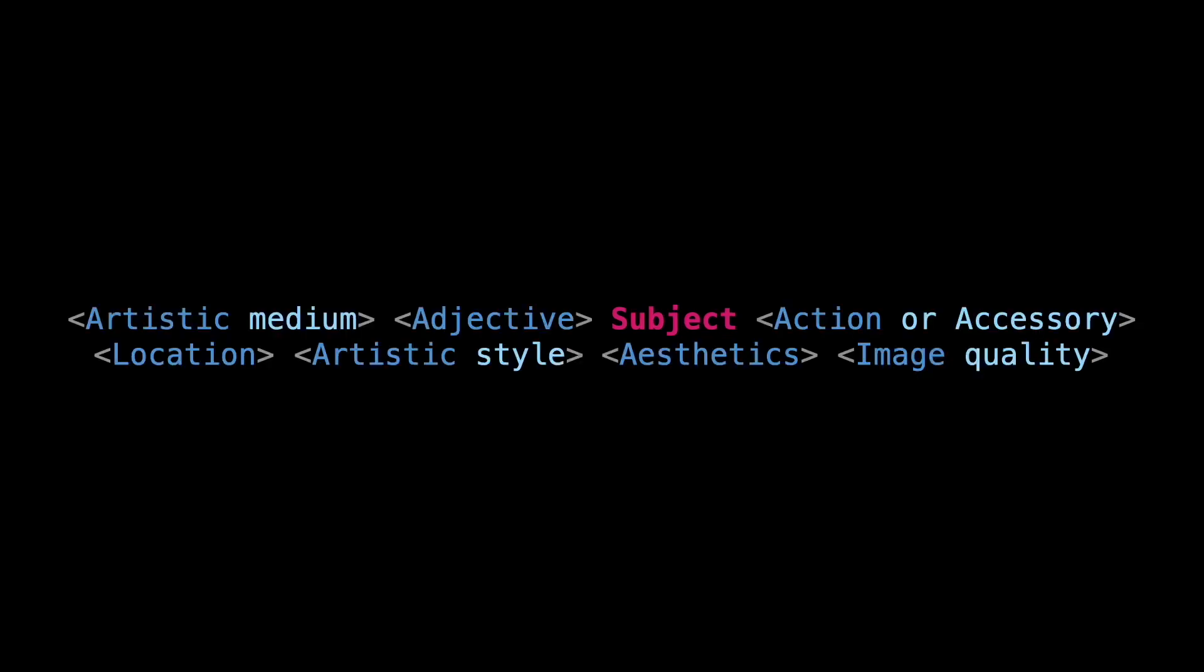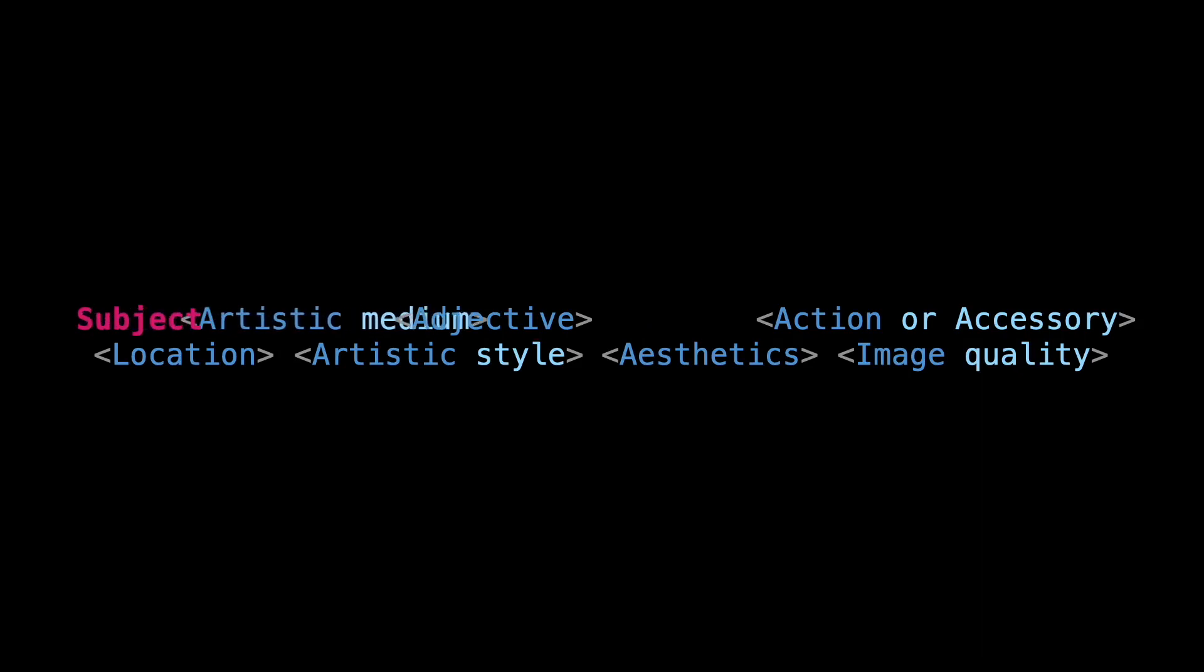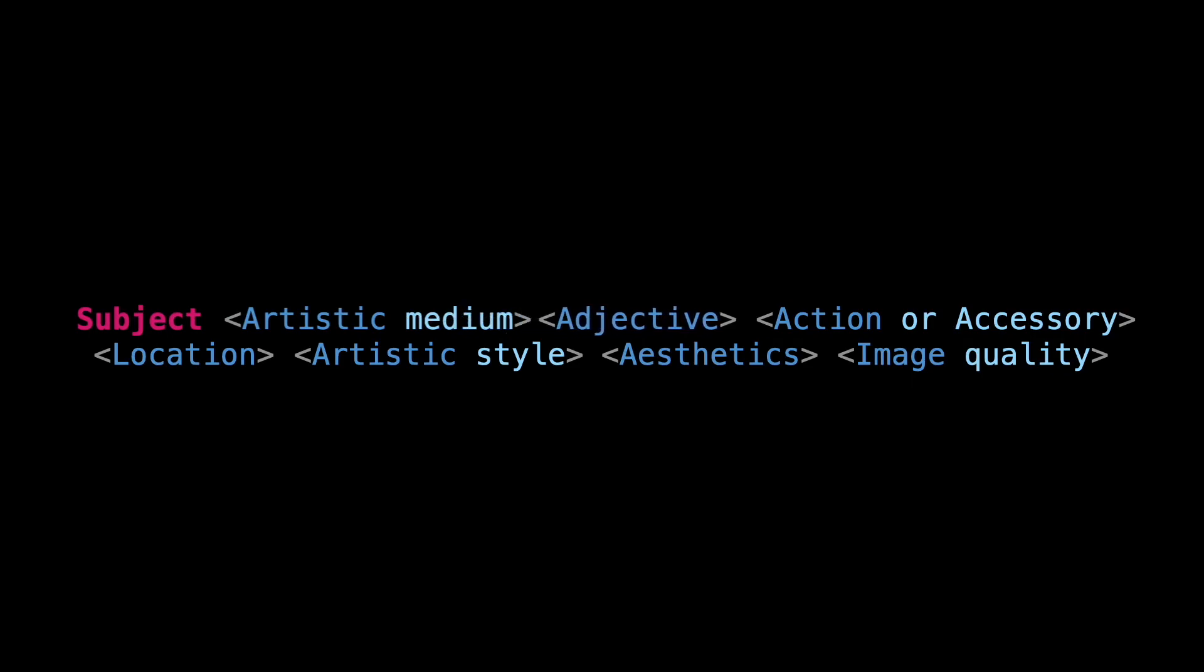The only mandatory element is the subject, so you must include it to describe the main focus of your image. The arrangement of elements is flexible, enabling you to position adjectives, actions, location, aesthetics, and image quality, either before or after the subject.